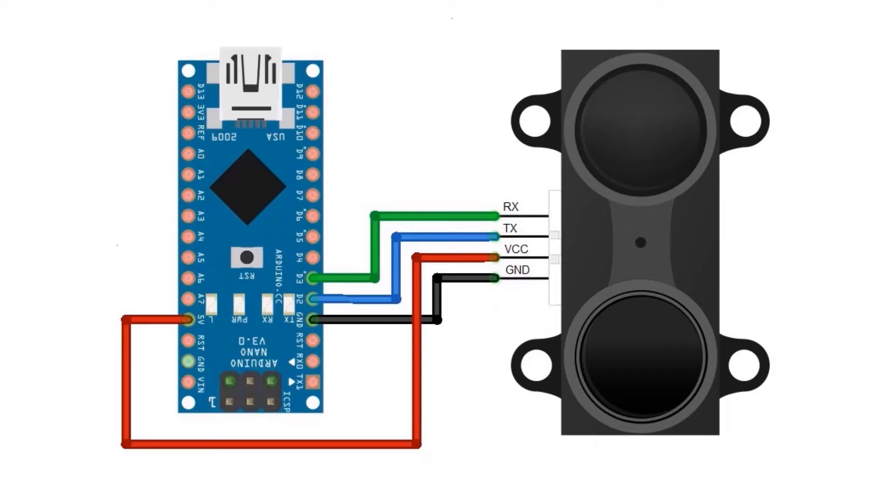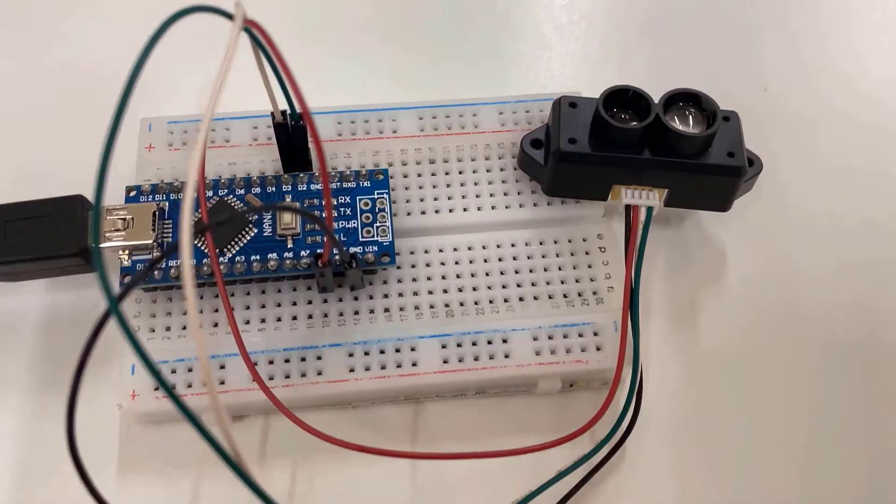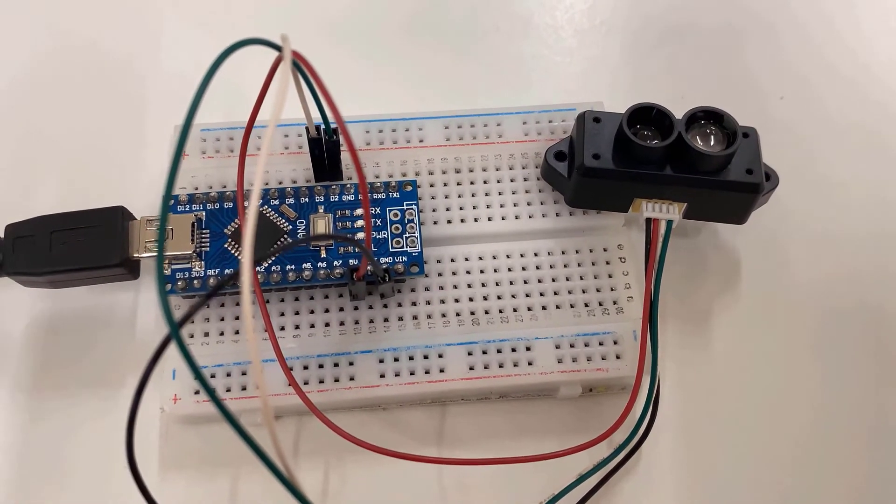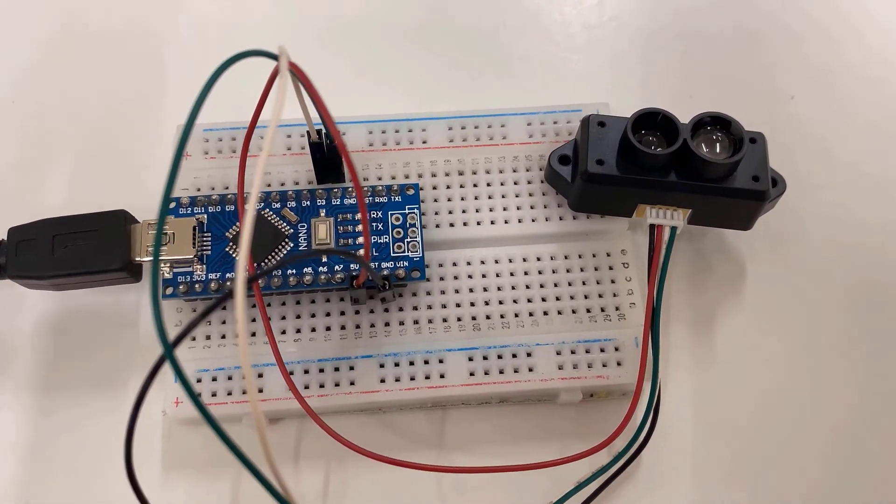Let's now interface the sensor with Arduino. Connect the VCC and GND pin of the TF mini sensor to 5V and GND. Connect the TX and RX to D2 and D3. Here is my breadboard assembly.